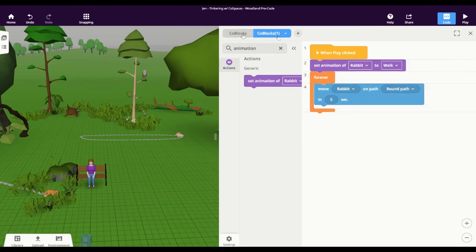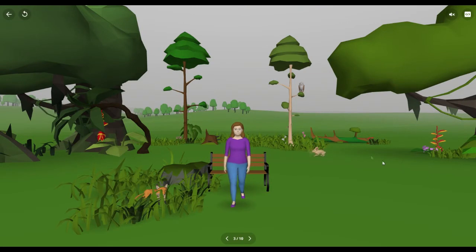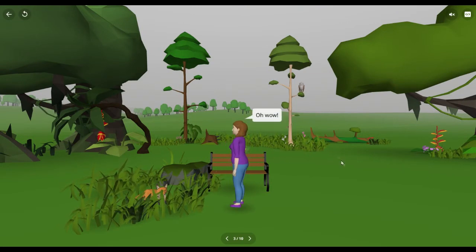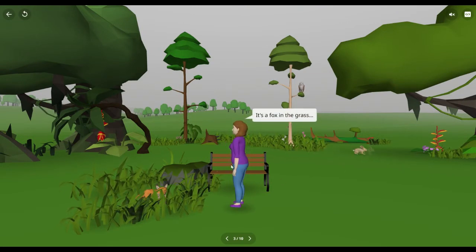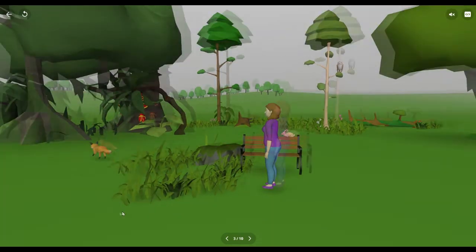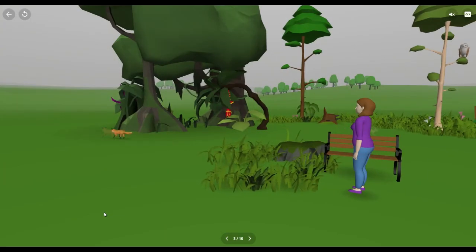And now these two coding windows will happen simultaneously. So again, if we click play, we can see the same thing - the rabbit is hopping around the back on the path, and the story is happening with Jen and the fox in the foreground.